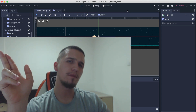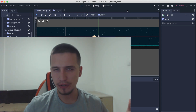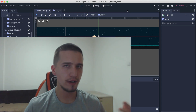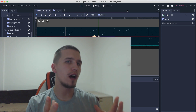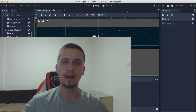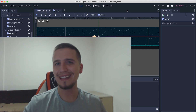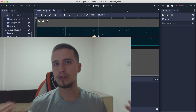In the previous video we started our 2D platformer game and we created the level and the movement of the player, but we didn't animate the player and we didn't make him jump.